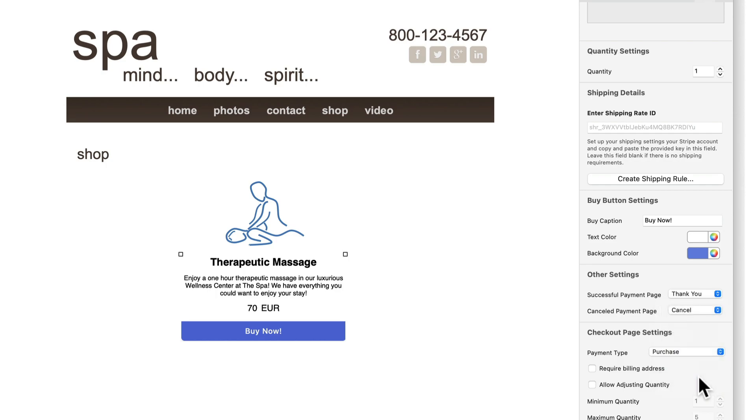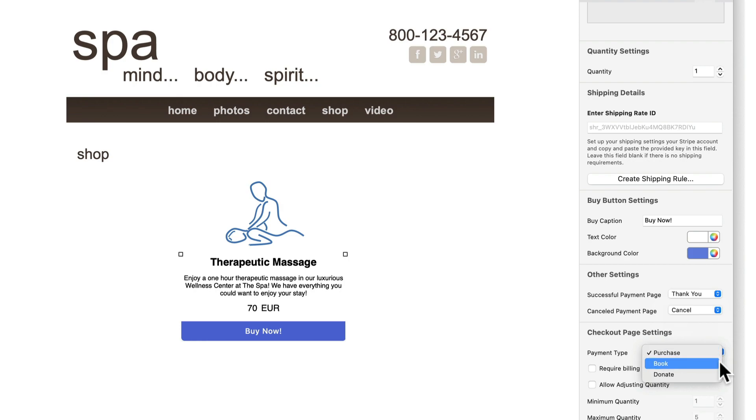The checkout page setting section allows you to select the payment type as either purchase, book or donate.